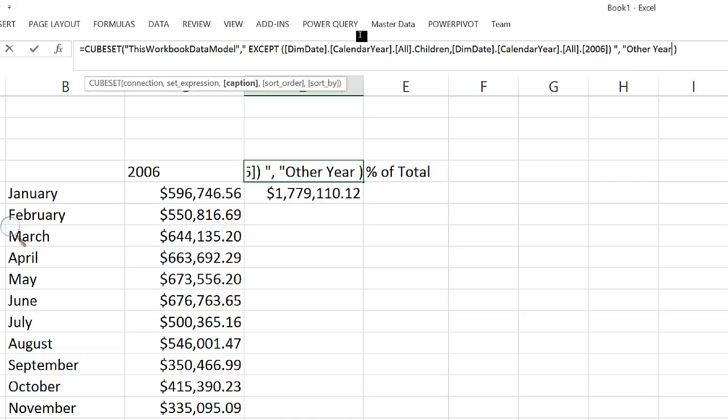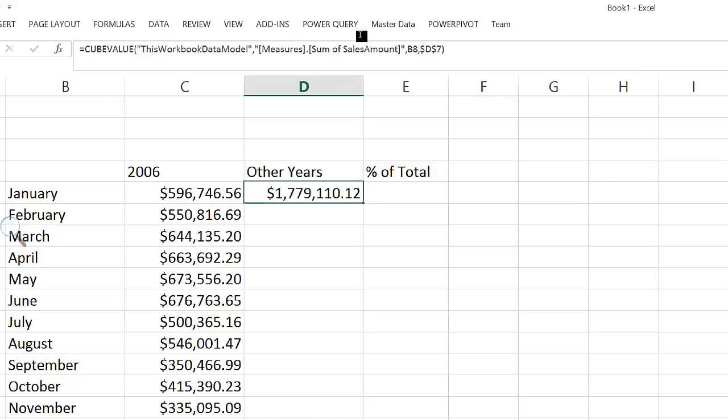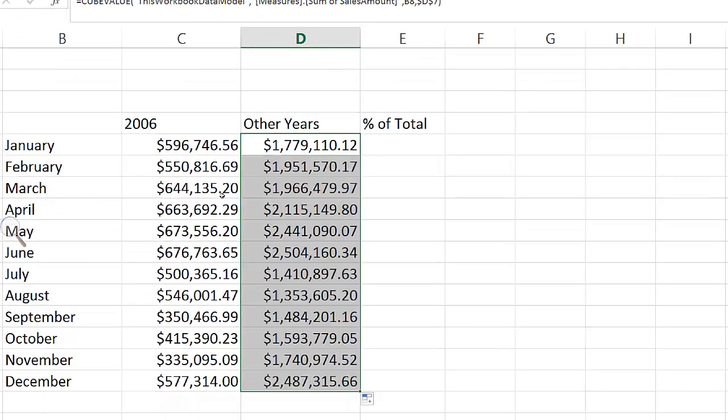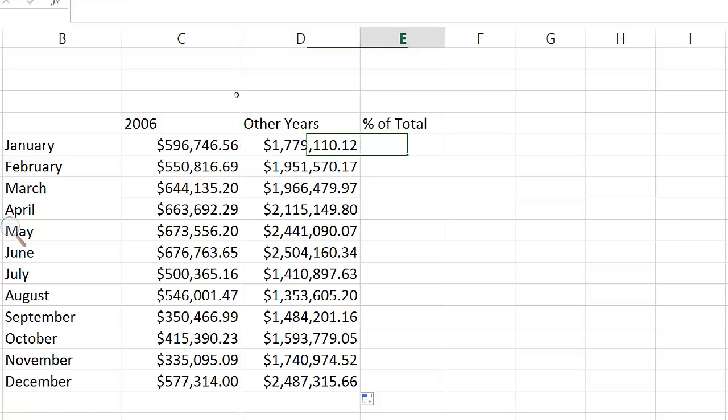I can also give a title to my set, which is actually what's going to be shown in the next column. In this case, it's going to be called other years, and with that, I can propagate down my formula, and now I have the sum of sales amount for all other years except 2006.